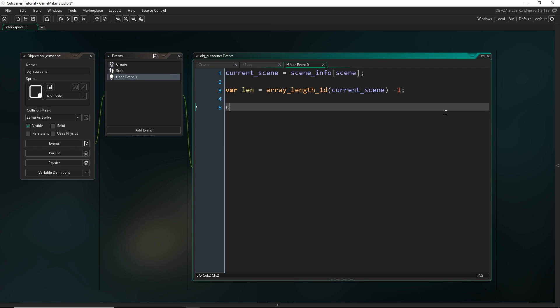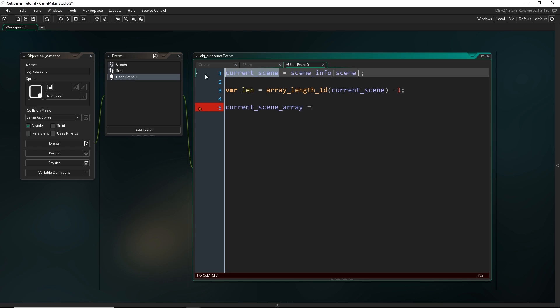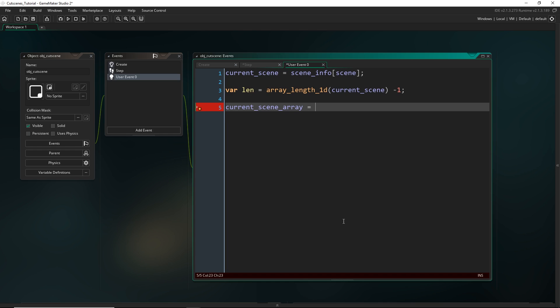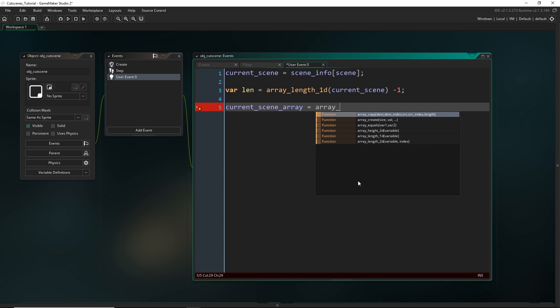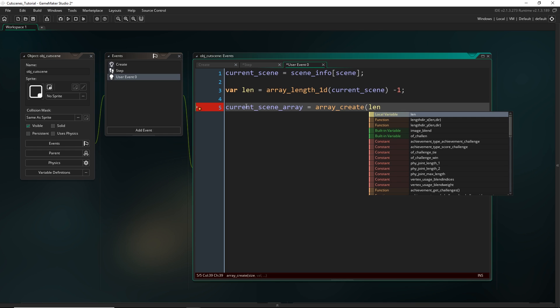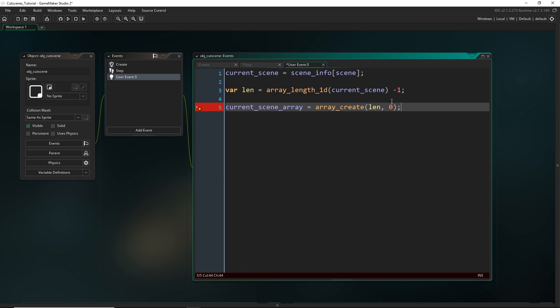Now I want to create that current scene array variable. Basically what we have to do is currently this thing is storing all of the information in the current scene. The very first entry was the script and then all the subsequent entries were the arguments. But we only want the arguments so we want to copy the contents of the array and not include the very first entry. So we're going to first create an empty array that is the appropriate length. This is going to get the length of the current scene array including that first entry. But because we don't want to include the first entry we have to have this minus one. So now we create the current scene array with the size of that length variable and fill all entries with zero.